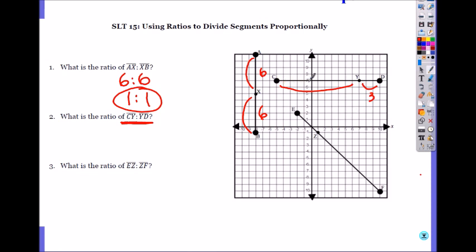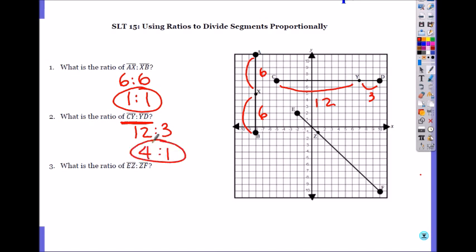Count CY: it's 12. So it is 12 to 3. Is that the simplified ratio? No — it will be 4 to 1. You just divide by the common factor. 3 goes into both 12 and 3. So 12 divided by 3 is 4, and 3 divided by 3 is 1.